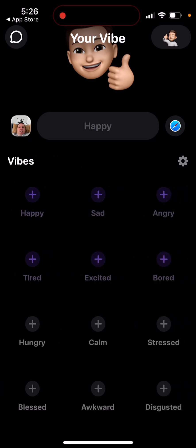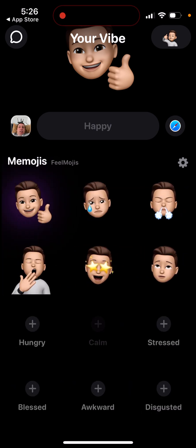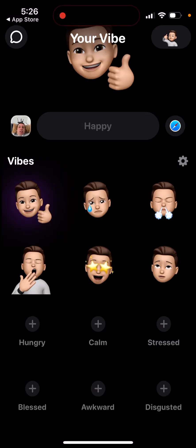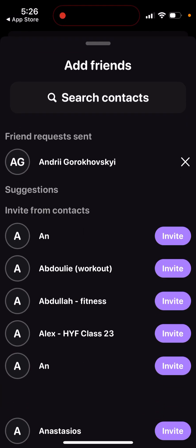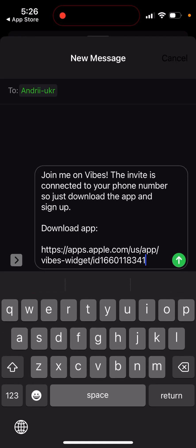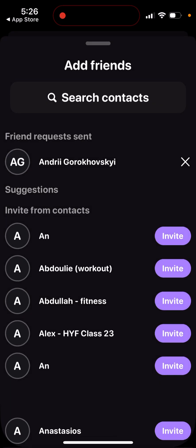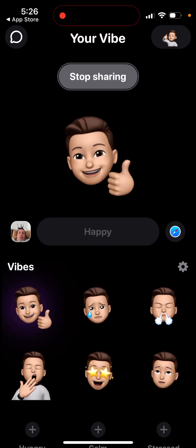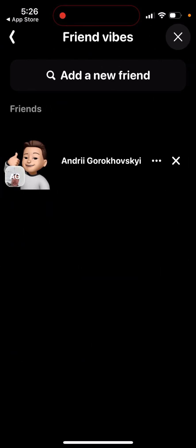You can also add 'feel mojis,' which are photos for additional vibes. To use the app fully you need to invite friends — you just sync your contacts, tap the invite button, and your friends download the app. You can't really do anything without friends here.